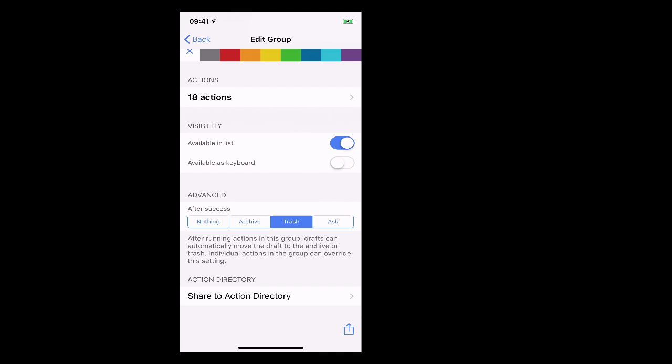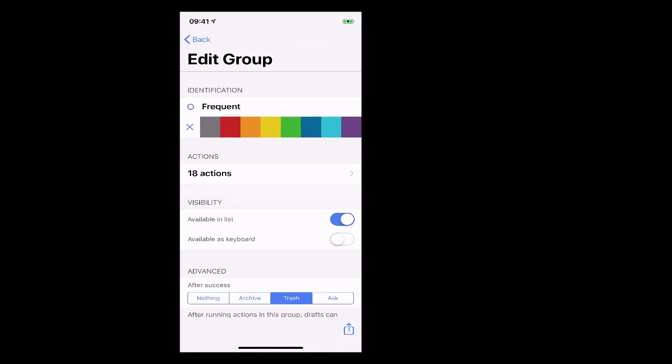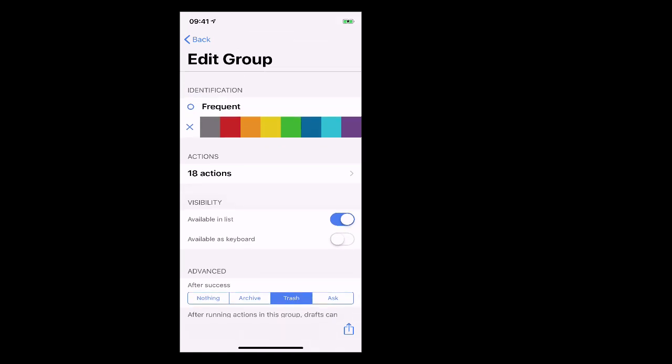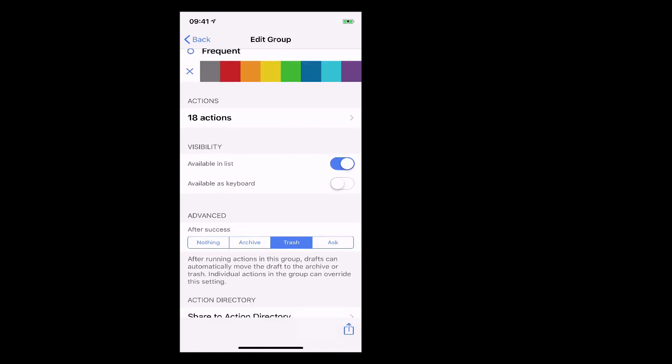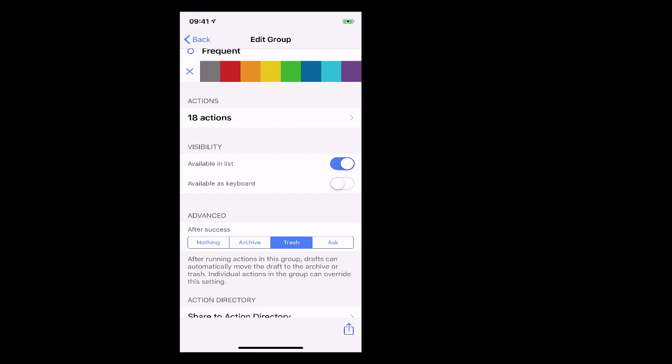Now I have mine as trash because once I've dealt with the note it can disappear. I can send it off wherever it needs to go and it's gone. So I don't need to keep the note around. So I have mine set up for trash and I've got it in all my actual groups set for trash. So that's what you want to do, either archive or trash. If you have it set up as nothing then the badge is always going to show up.